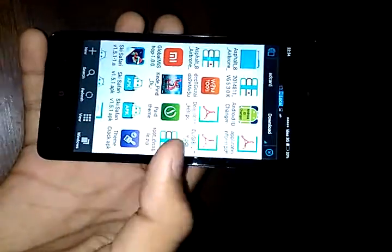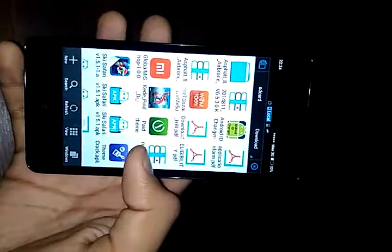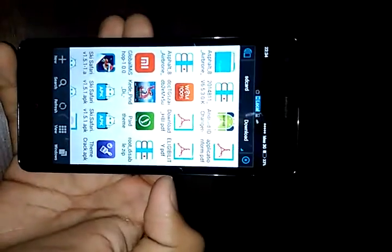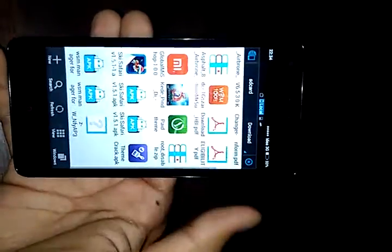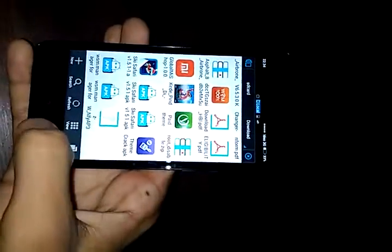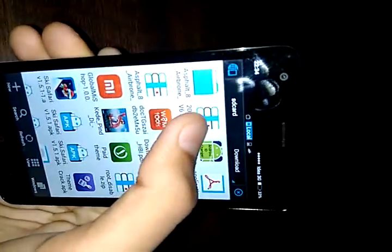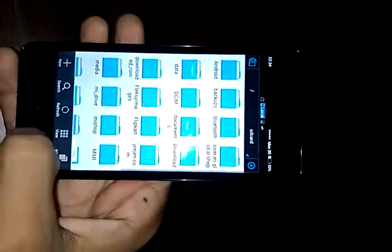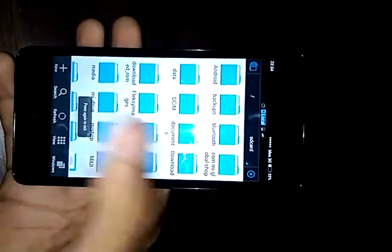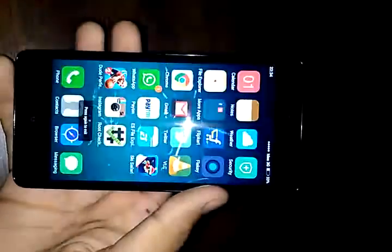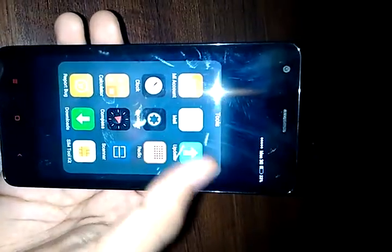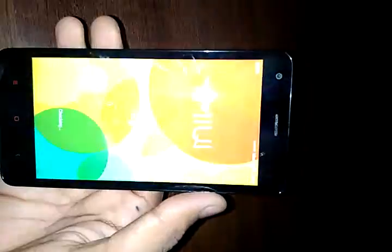This is the root enabler app and this is the root disabler app, so we can root and unroot the phone side by side. After downloading the root enabler app, what we need to do is open the update package.